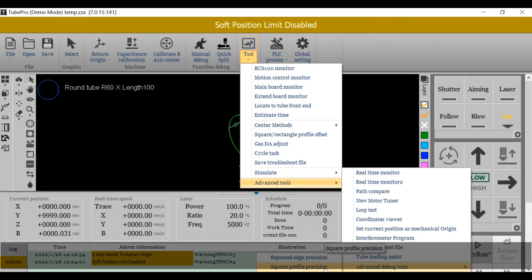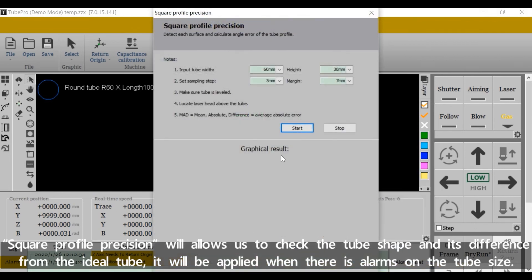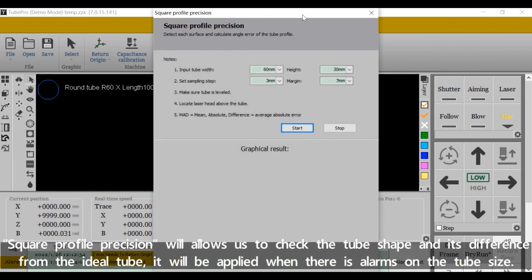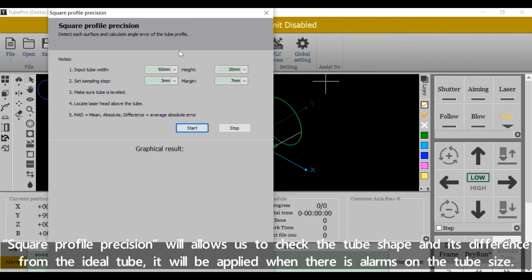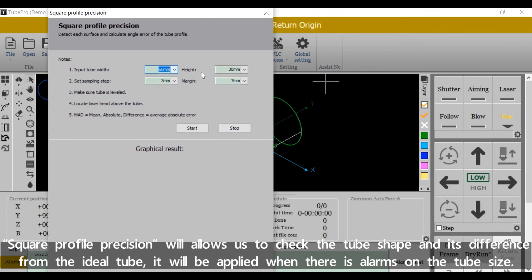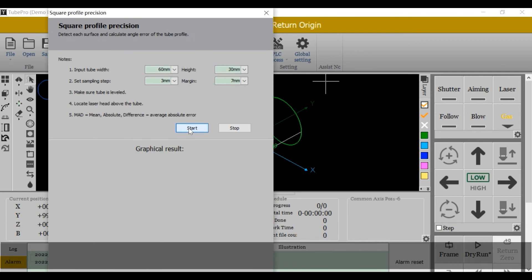Square Profile Precision will allow us to check the tube shape and its difference from the ideal tube. It will be applied when there are alarms on the tube size.